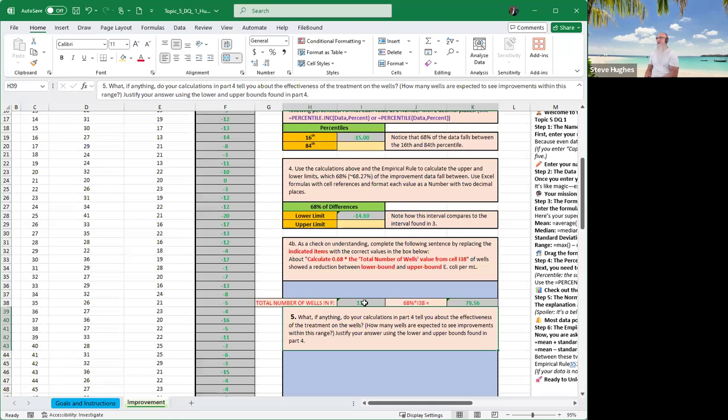So we have now been able to fill in that. We've talked about what the calculation is. We've talked about what the upper and lower bounds are. I've given you guys everything you need to fill in for cell 4B. Cell answer box 5 says, what if anything do your calculations in part 4 tell you about the effectiveness of the treatment of the water of the wells? How many wells are expected to see improvement within this range? Justify your answer using the upper and lower bounds found in part 4.